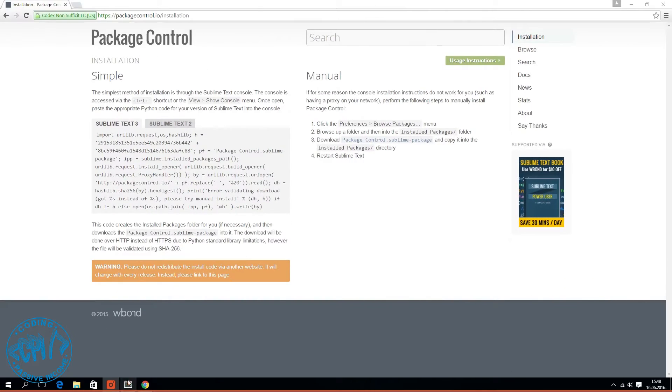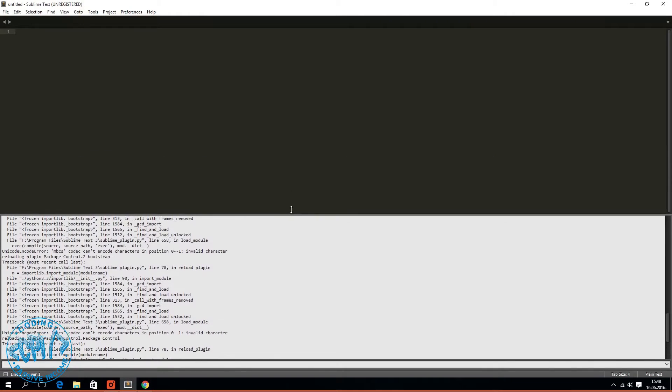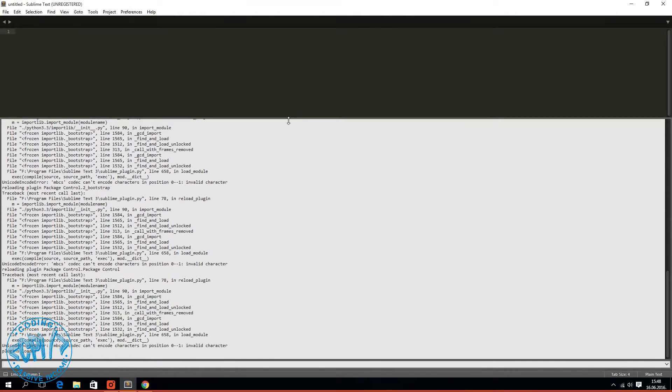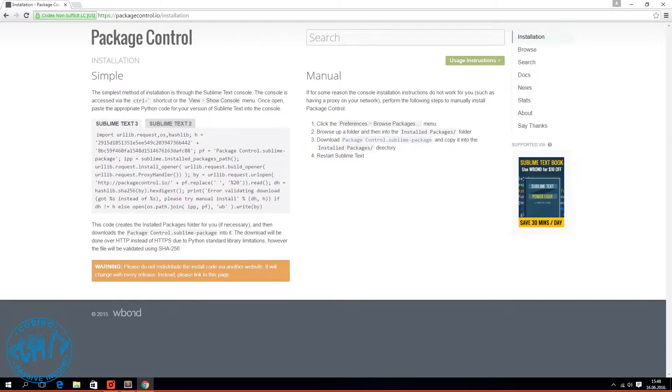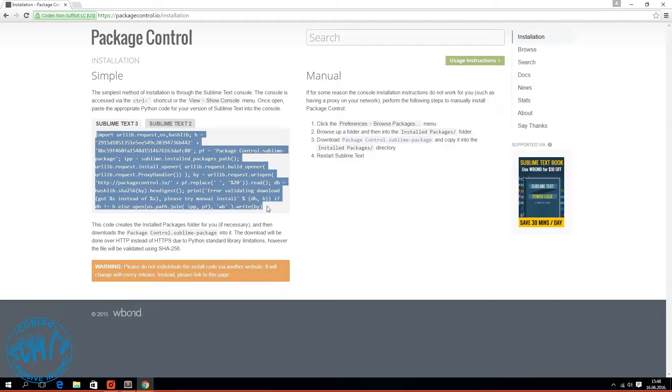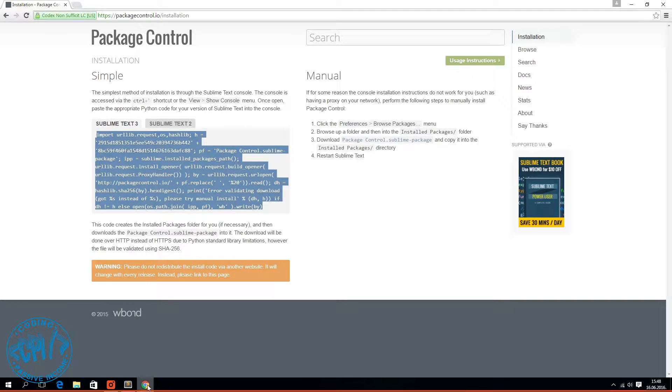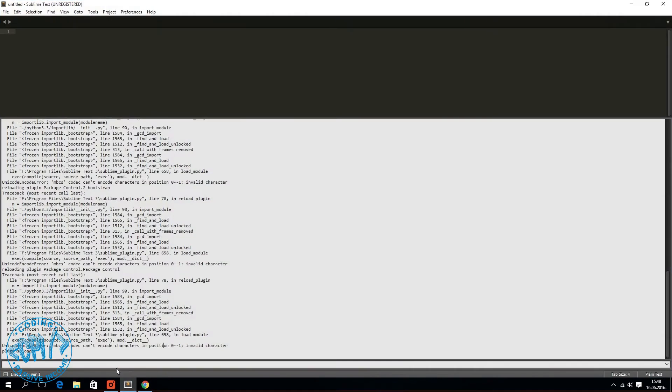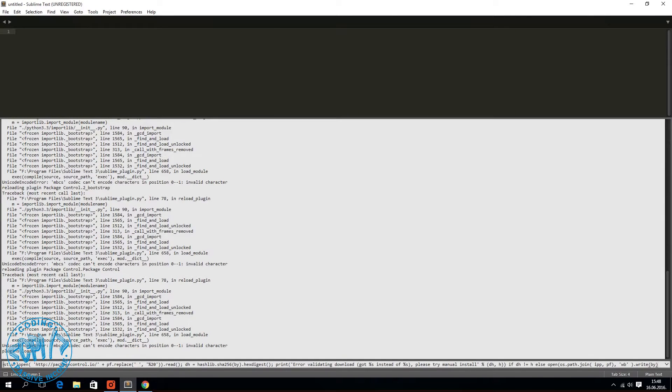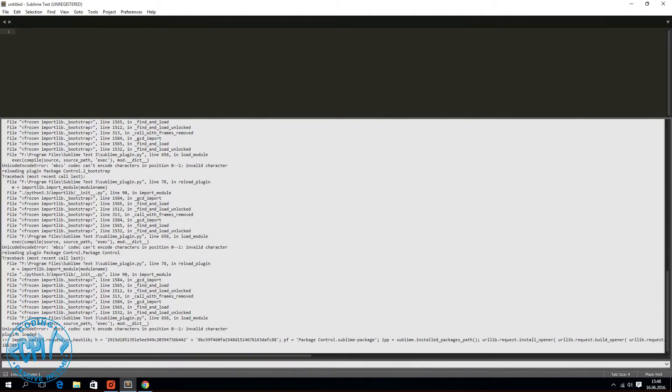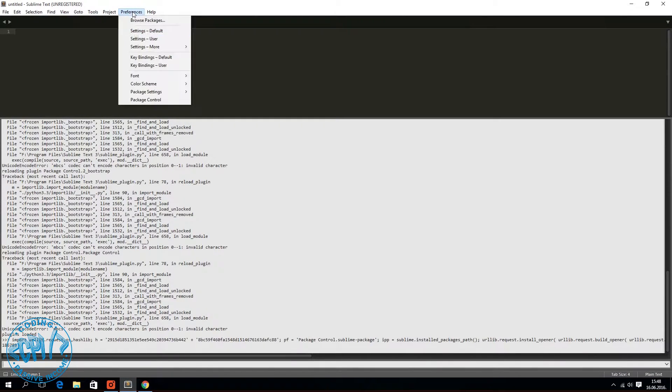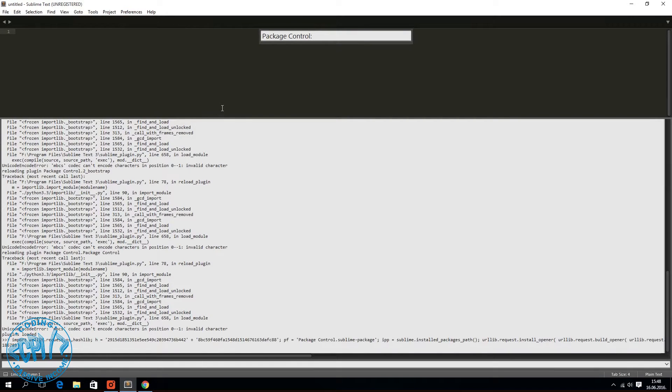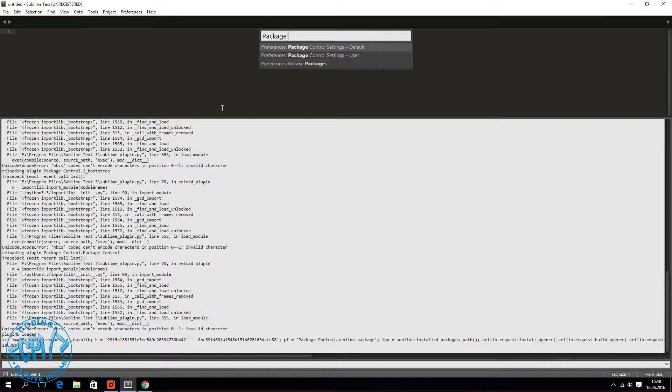If I now go to Sublime Text and open the console, you can see at the bottom this Unicode decode error. If I try to install package control, paste, hit enter... you will see again I'm not able to install. Also, if I go to Preferences, Package Control, and type install package, nothing happens, which means that package control is not installed for me.